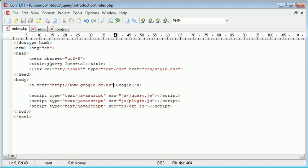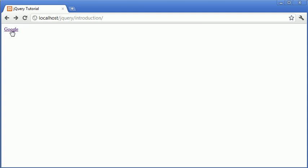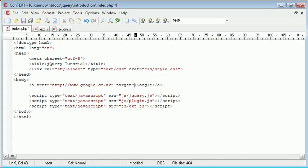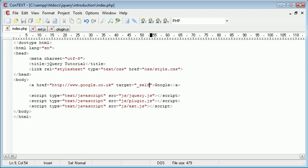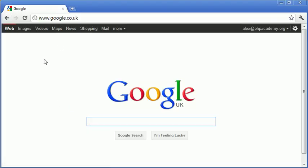So let's take a look at it in action in our browser. As you can see I've created this Google link which you can see here. I'm going to go ahead and set target equals underscore self. Now what this will automatically do is it will open it in the same window.